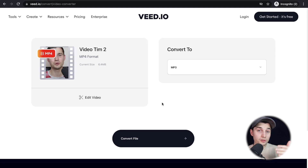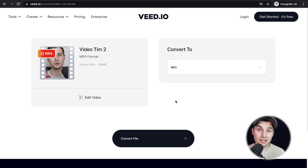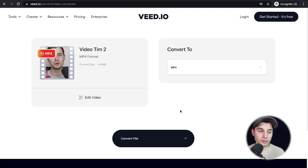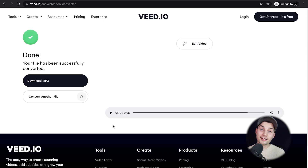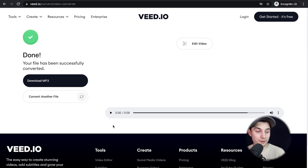Now, again, you can choose the file type you want to convert to. We already selected mp3, so all we need to do is click on convert file. And that's it — now your mp4 video is converted to mp3.